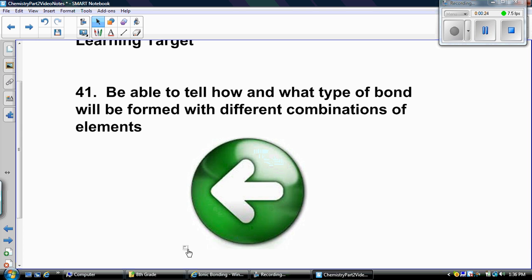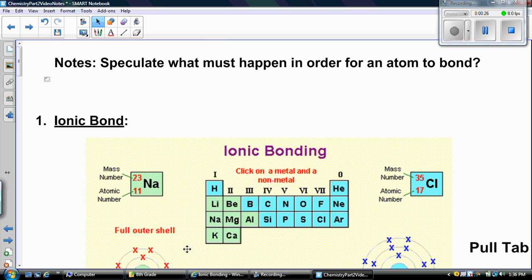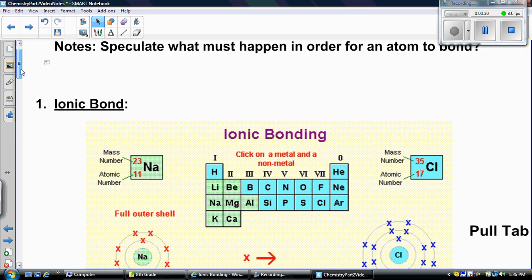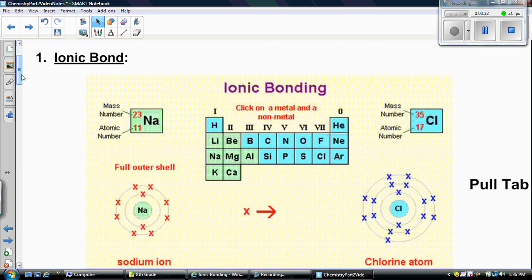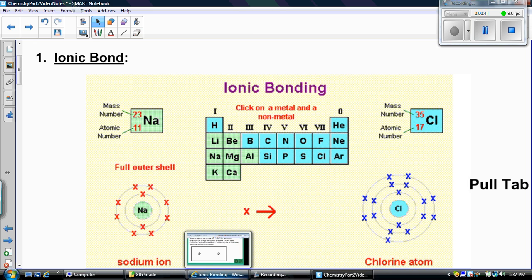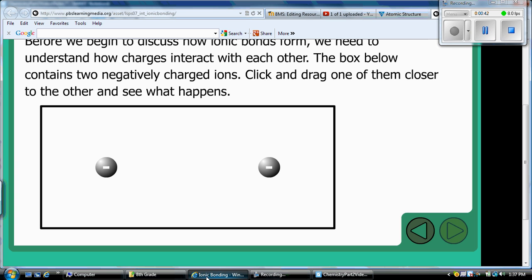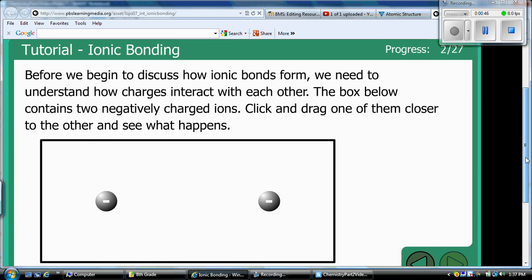If I give you two elements, you should be able to tell me how they're going to bond. The first type of bond is an ionic bond. We already wrote down that ionic bonds occur between a metal and a nonmetal, and they gain or lose electrons. The best way to understand ionic bonds is to show an example, so let's take a look at this website that's going to show us how ionic bonds work.